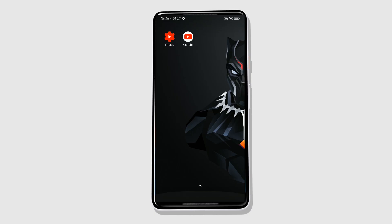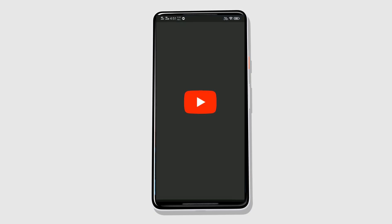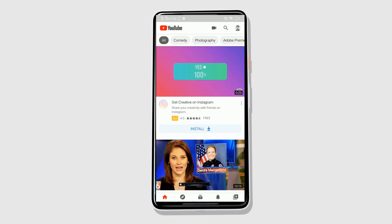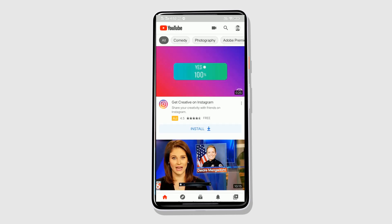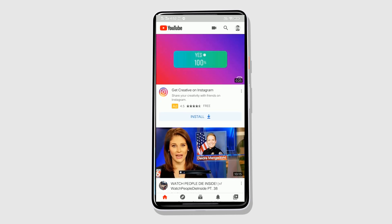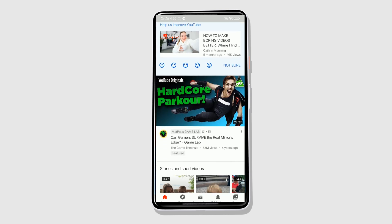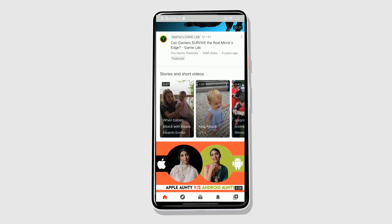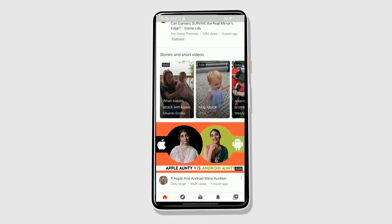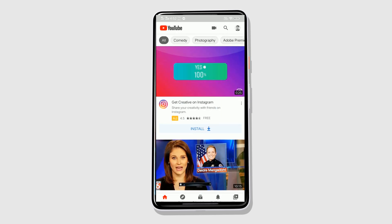So let's open the YouTube app. Once you are on the YouTube app, this is how it will normally look like without the dark mode on.